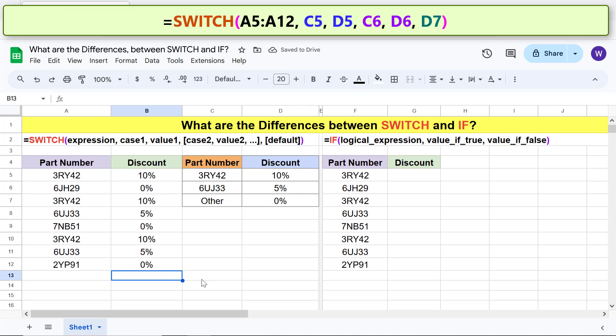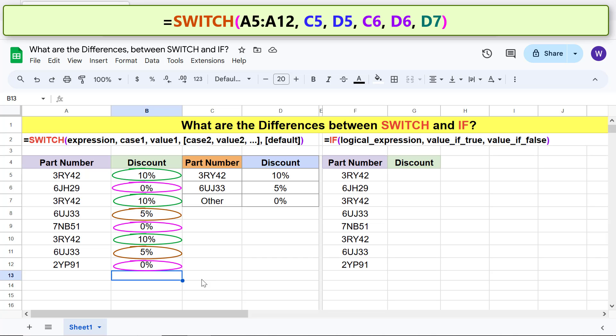There you go. Switch has returned the relevant values for matching cases and the default for cases that did not match.